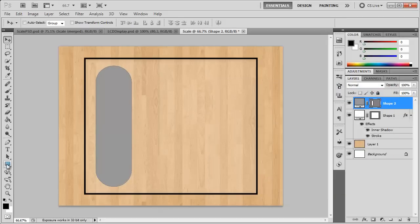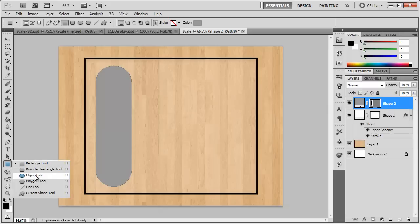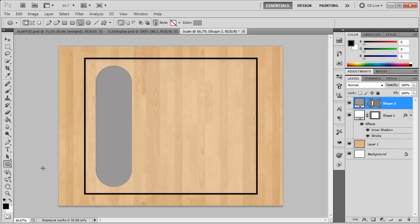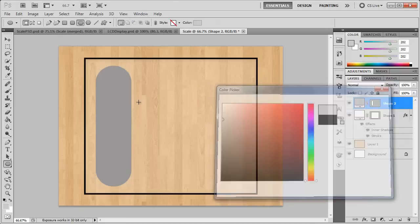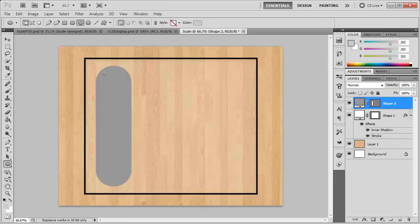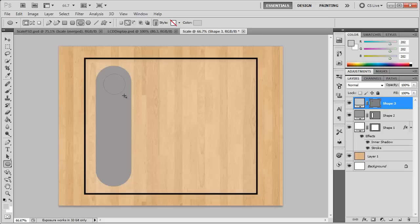So now let's go into the shapes tool and grab the ellipse tool. And we want to make sure it's going to create a new shape layer. Then we can change the color from black to a lighter gray, right around there. Hold down SHIFT and we can make these little round circles. And there we have that.